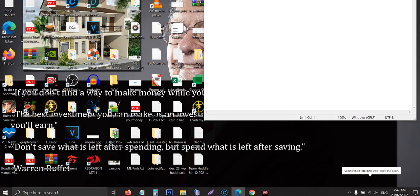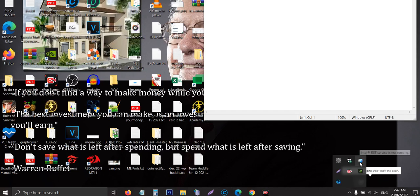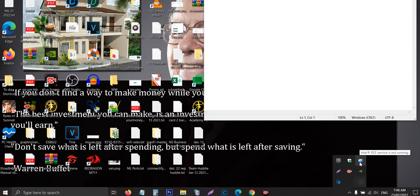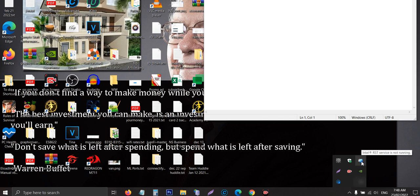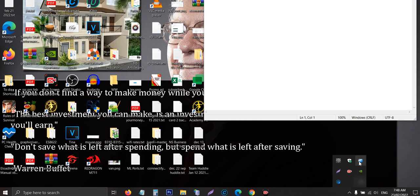I will teach you how you can resolve the Intel RST service is not running. So sometimes when you open your PC, you will notice this Intel RST is not running. You can tell if this one is running if there's a check mark over this icon, but in this case the Intel RST service in my laptop is not running.